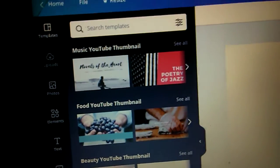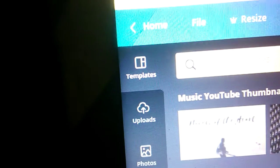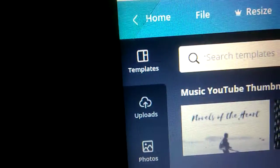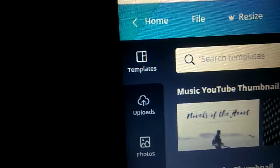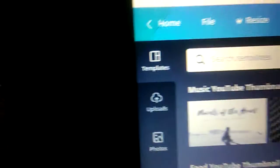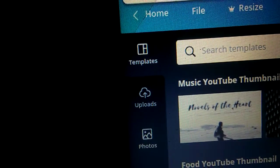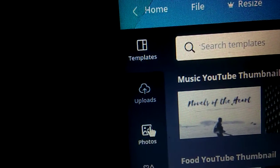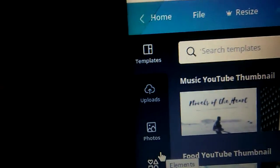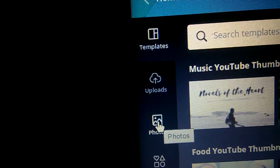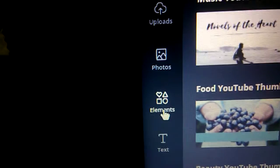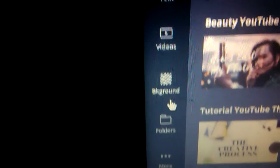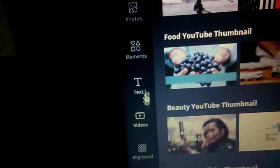So we got over here you have your options. You have your template, let me focus in. You have your templates, uploads, photos, elements, text, videos, background, photos and more.